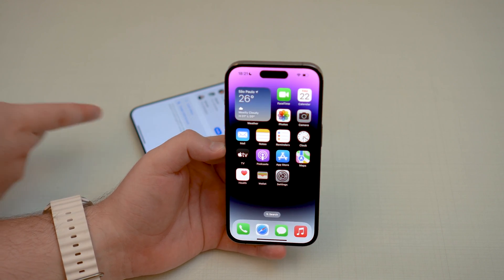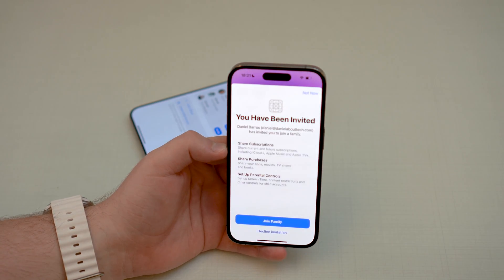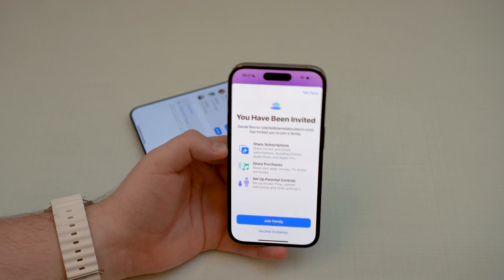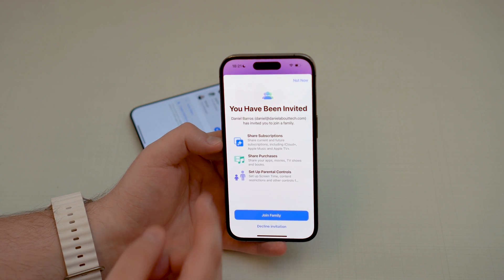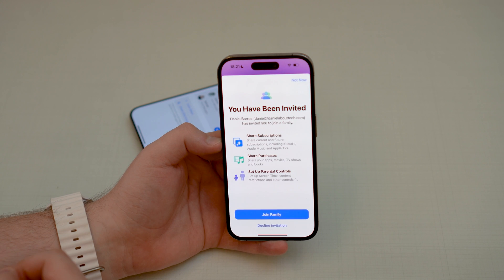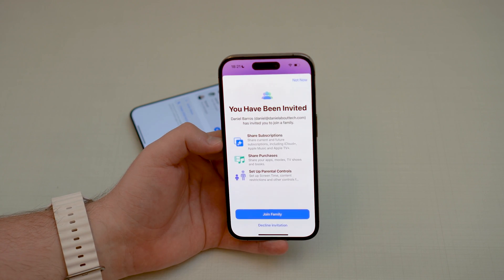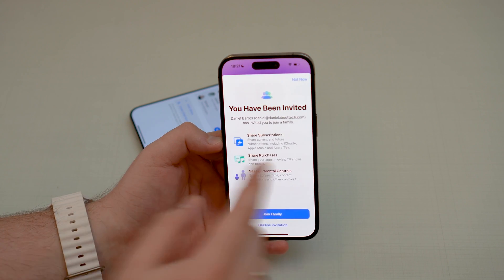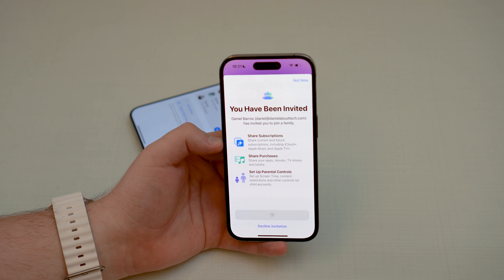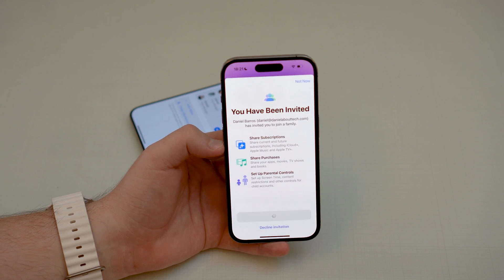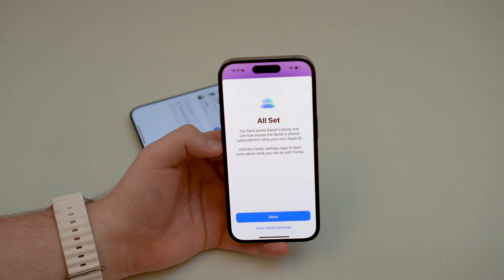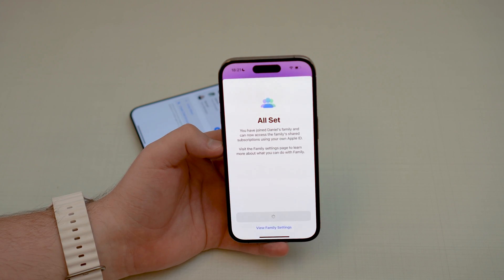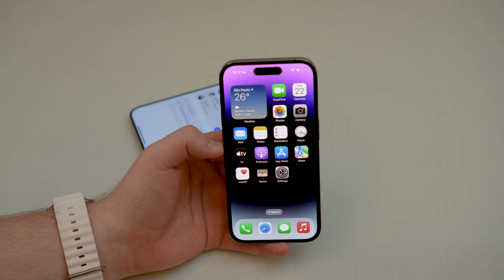That's exactly what I want, so go ahead and accept. It disappeared from the first phone, and on the second phone we've got all the information — 'You have been invited.' We can share subscriptions, purchases, and you can set up parental controls as well. Go ahead and join family. You can always invite friends too, not just family members. All done — we're done on this iPhone.